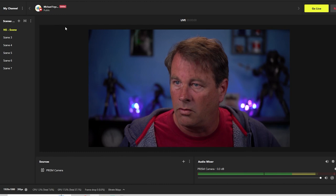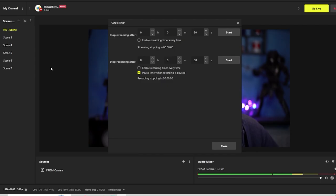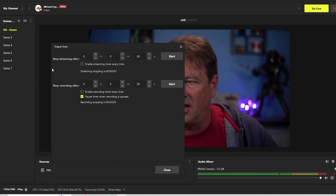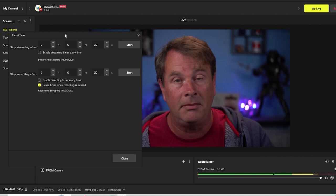We're going to go to our tools and the output timer. Here we can set up the stop streaming after. This sets in stone exactly how long you're going to stream. And I've said it many times, your stream should have a specific length of time. This is an easy way to make sure that happens.